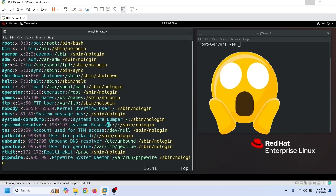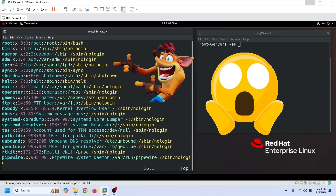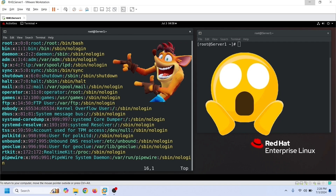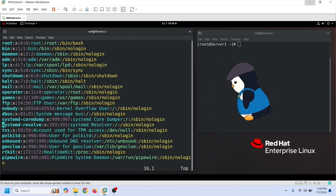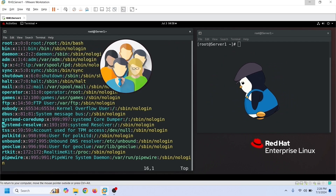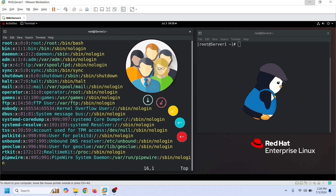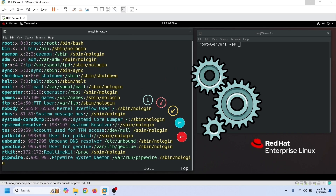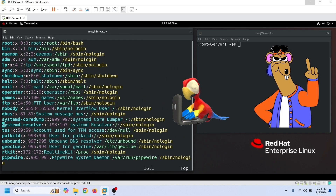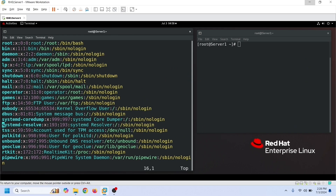You may be surprised to see a huge list of user accounts on a default system. Don't worry — apart from a few user accounts, all of these are system accounts. Linux uses them to run various services. You should never delete, edit, or update these accounts.